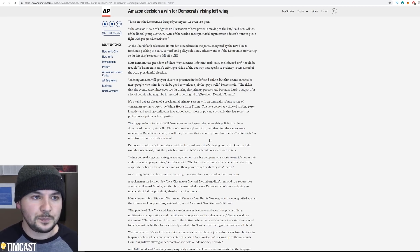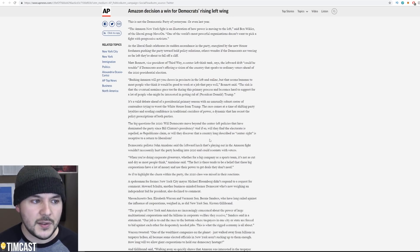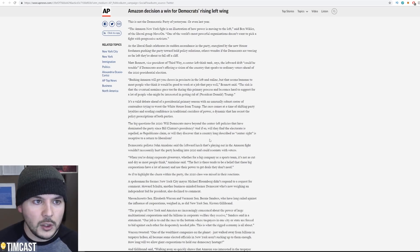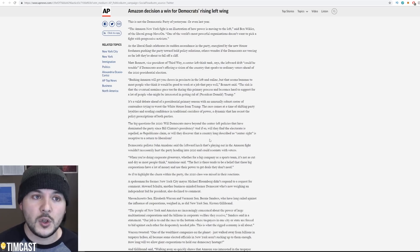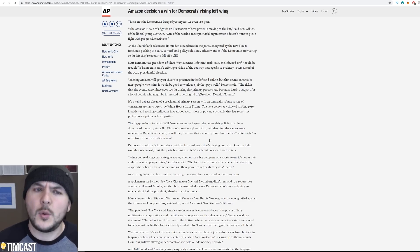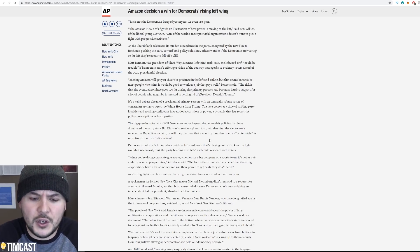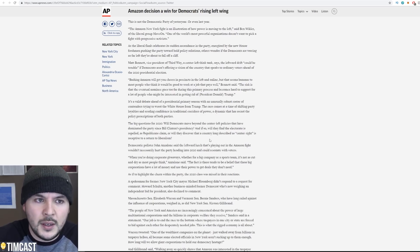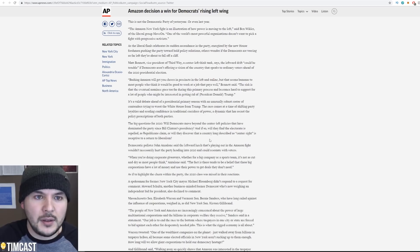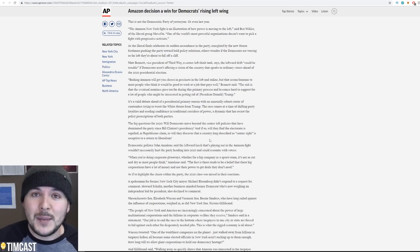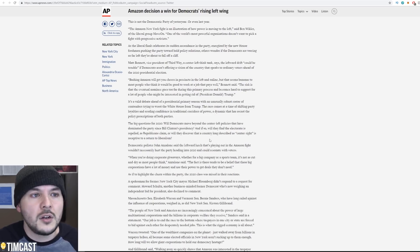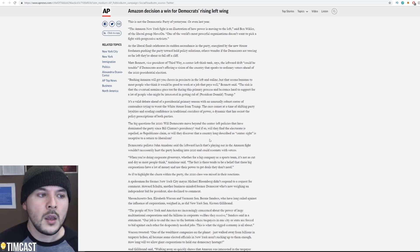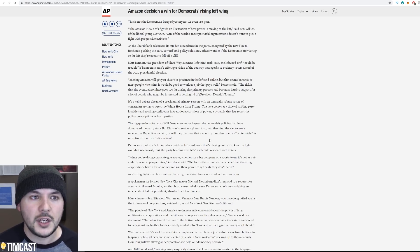Bashing Amazon will get you cheers in precincts on the left and online, but that seems bananas to most people who think it would be good to work at a job that pays well. The risk is that the eventual nominee goes too far during the primary process and becomes hard to support for a lot of people who might be interested in getting rid of Donald Trump. Cortez and the other progressives are voting no on government funding. If you're mad at Trump because he vetoed the government spending bill when Democrats and Republicans come together, listen, there is a faction of Democrats who are voting no on government funding, which will result in a government shutdown because they want to abolish ICE. What? This is crazy.